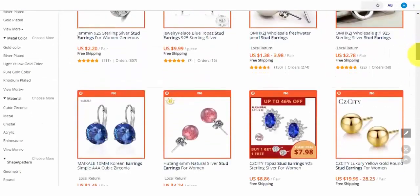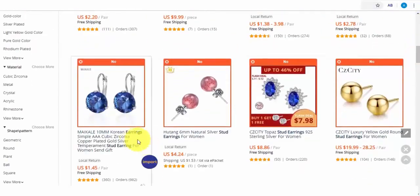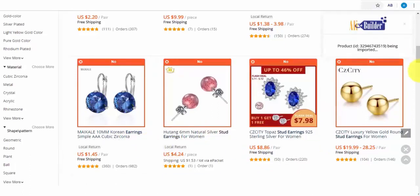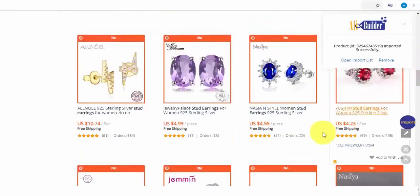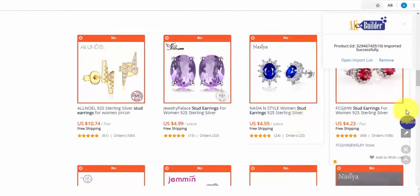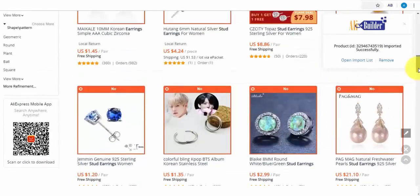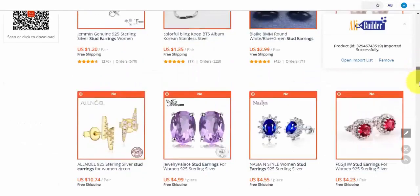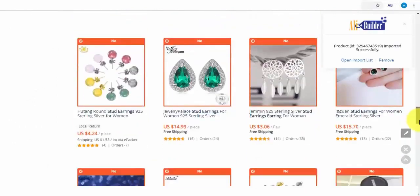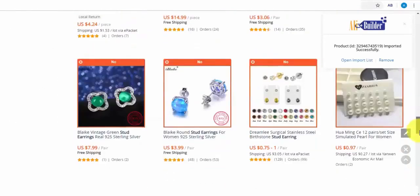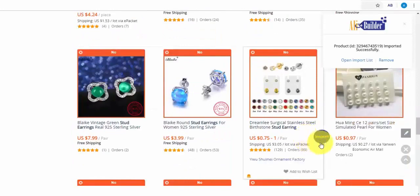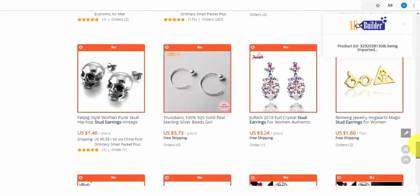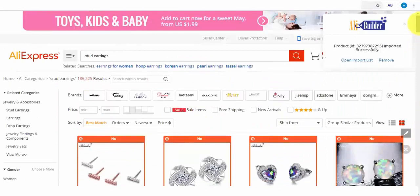Here you go. It has successfully imported. Let's import more products. Say any product that's got good ratings and a lot of orders too. Let's import two more.